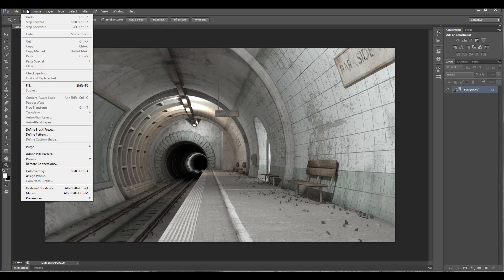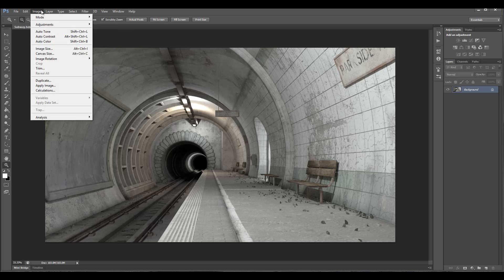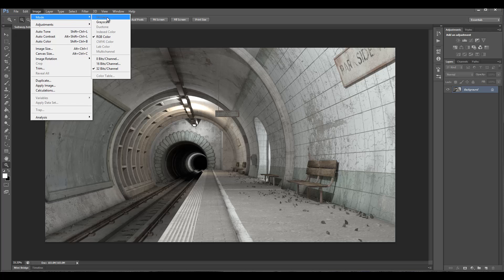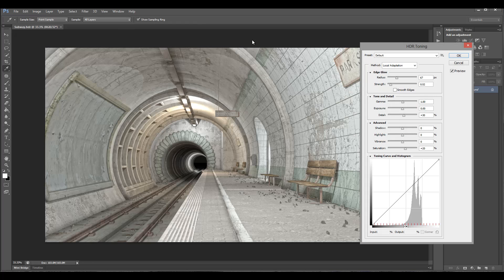What I want to do is convert to 16-bit. You can do the same way by doing HDR processing in adjustment, HDR toning. But the easiest way I find is if you're going to just select 16-bit channel, it will automatically switch to HDR toning.